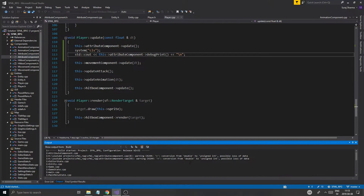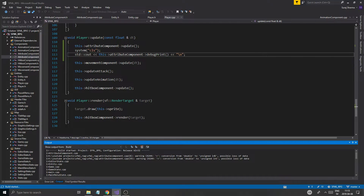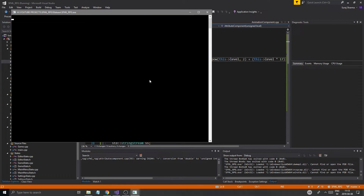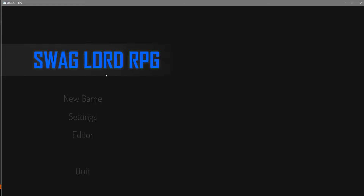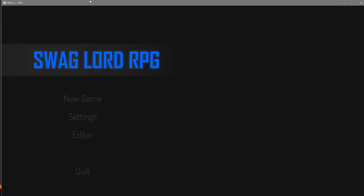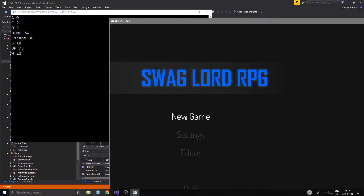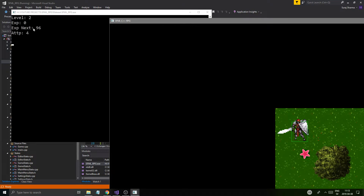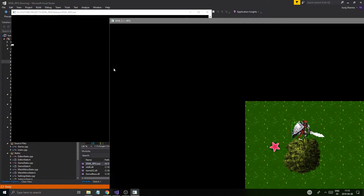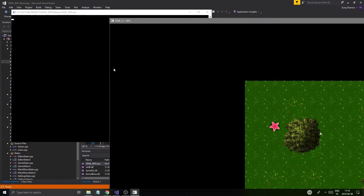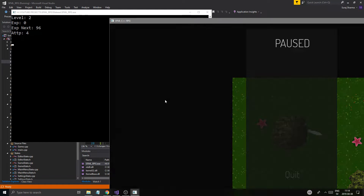I don't like that warning about unsigned to double conversion — I'm not sure where it does that, but I'll cast that. Anyway, new game: level 2, exp 0, exp next 96, attribute points 4.